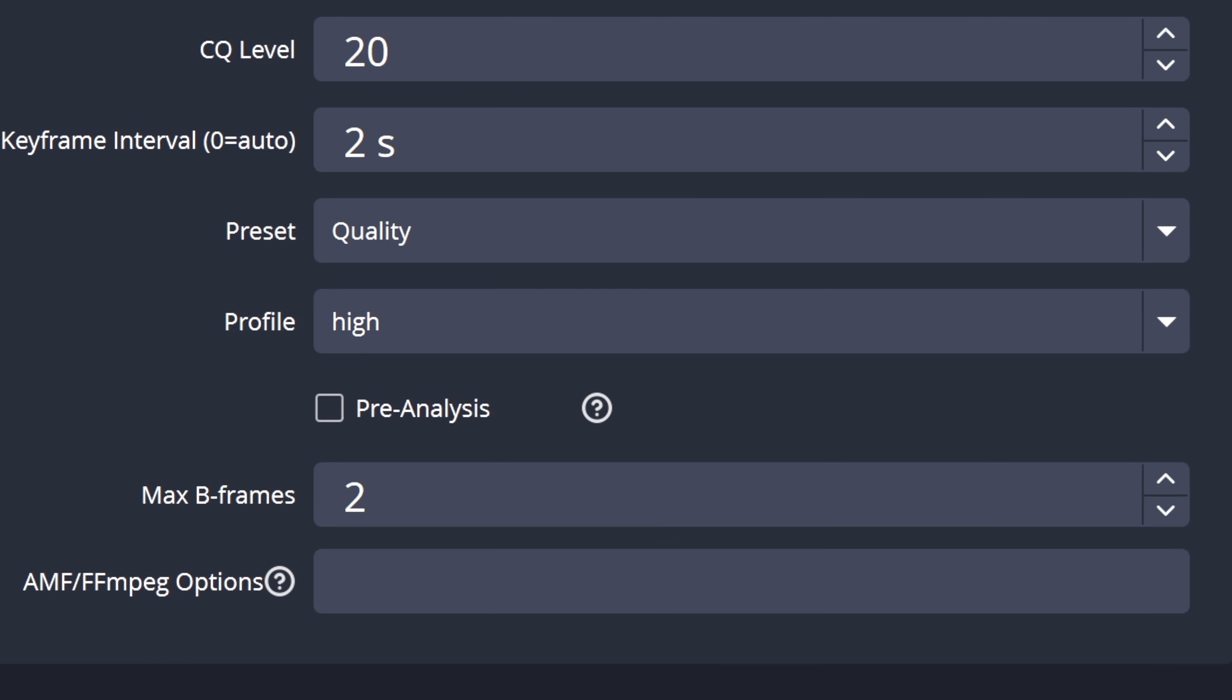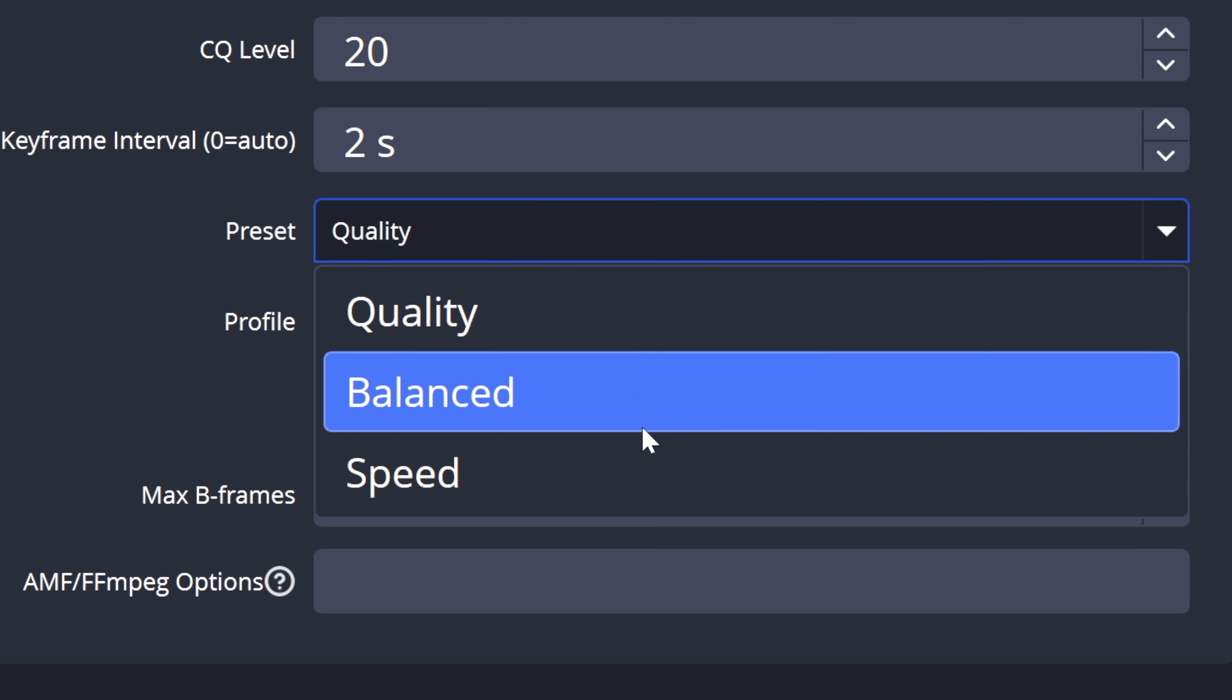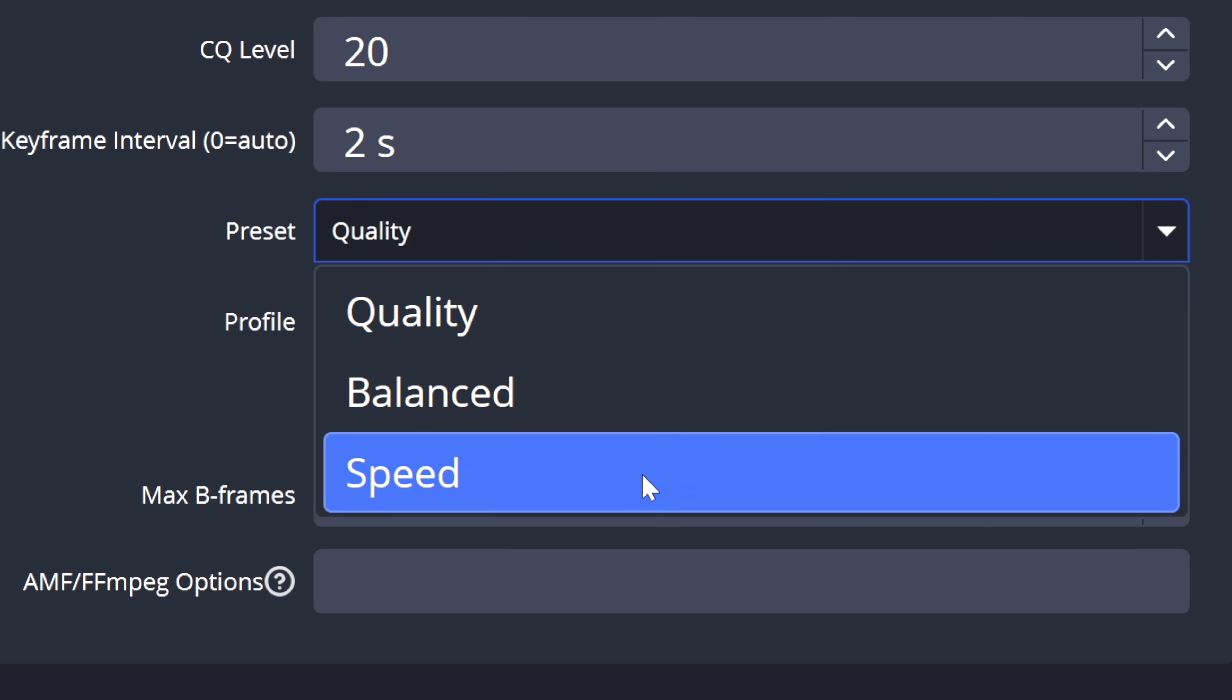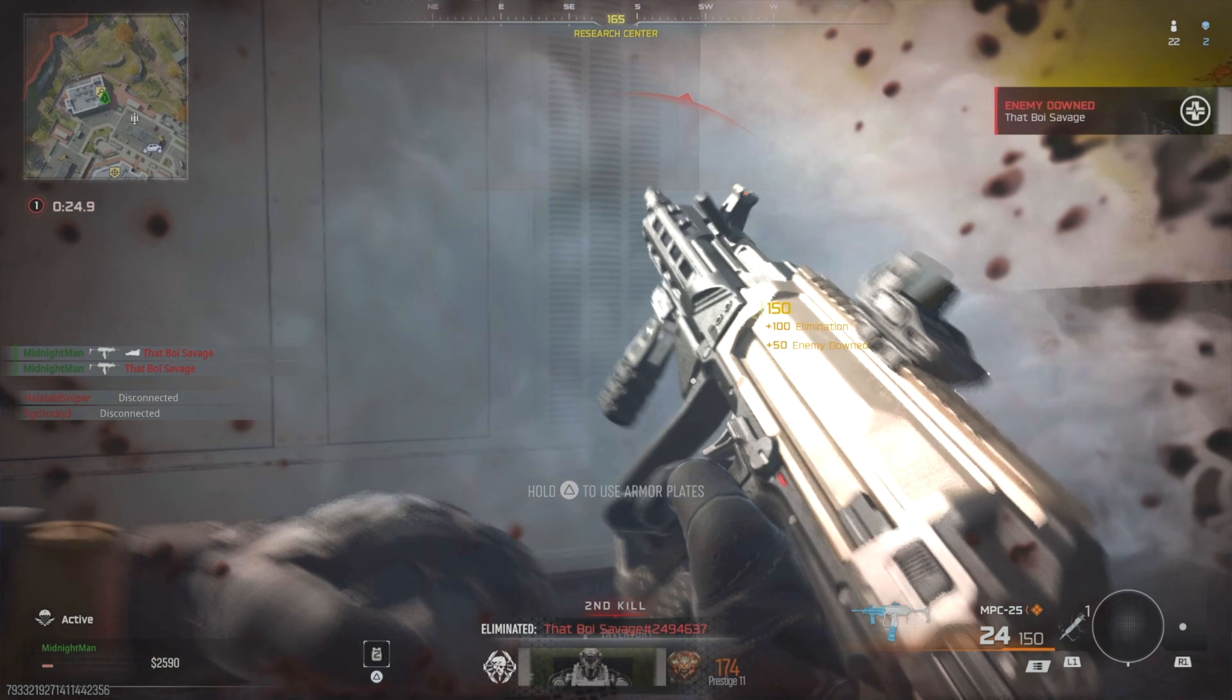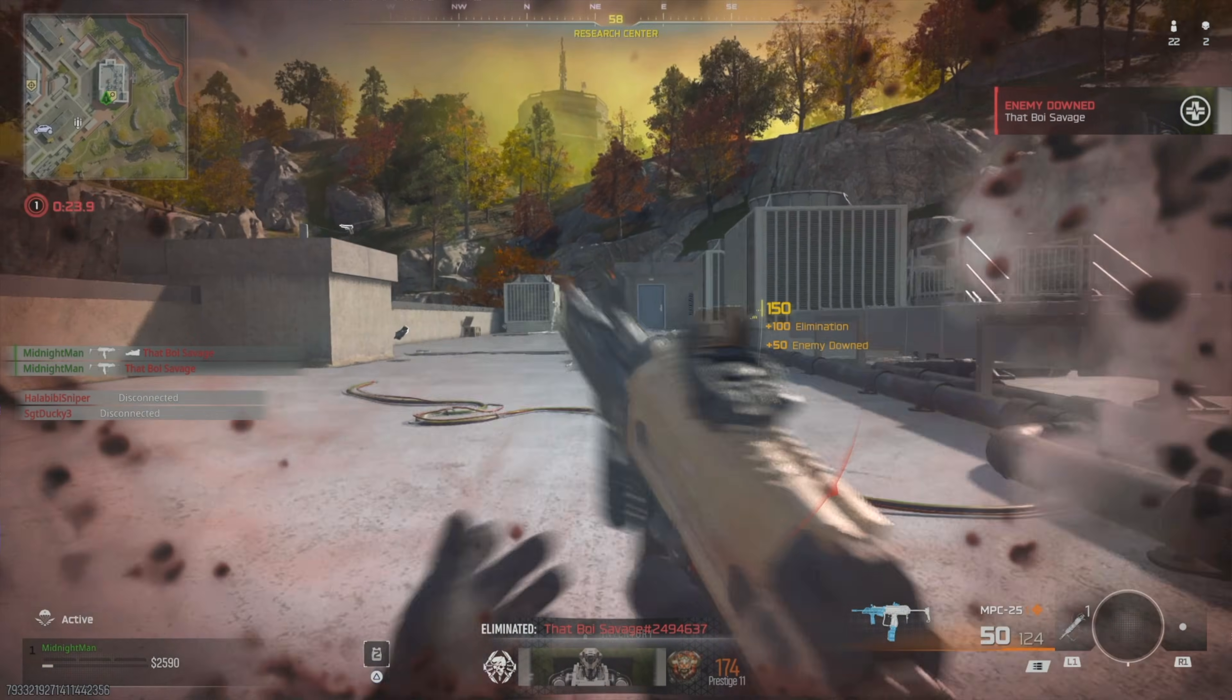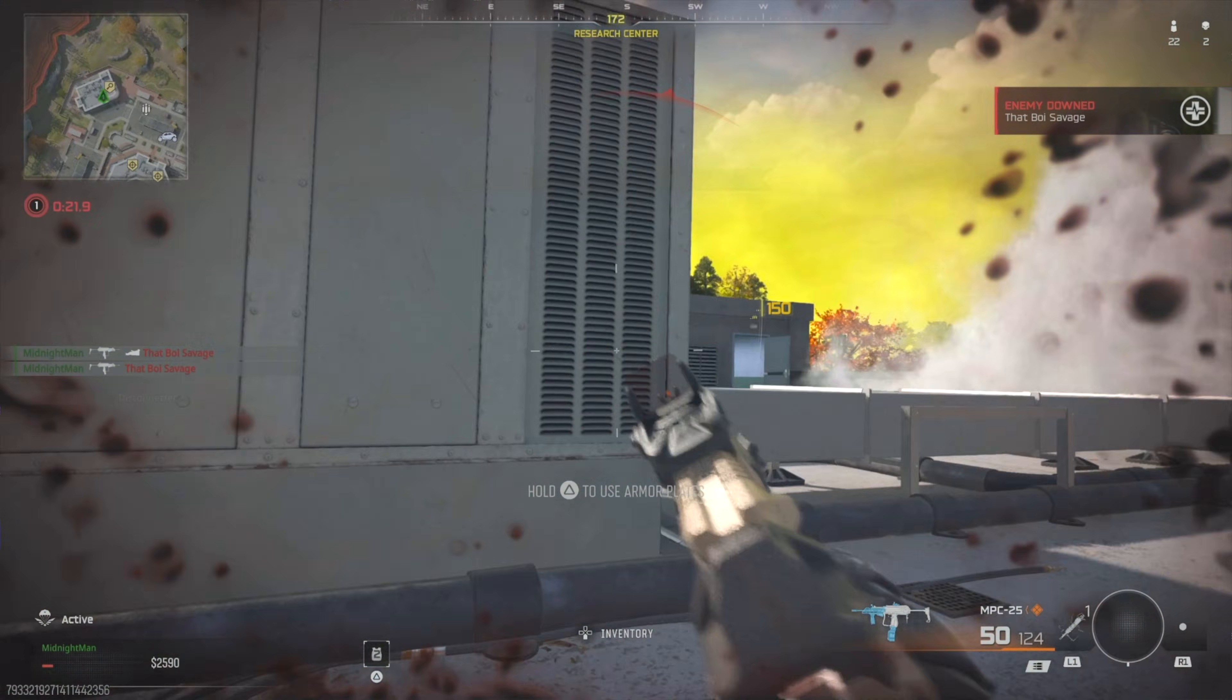For my integrated graphics people, you can adjust the preset to balanced or speed to have your system use less resources by encoding the video faster. Go ahead and apply those changes, select okay, try to do another recording and see if it looks as good as mine now. Let me know if you guys have any questions and I'll catch you in the next one. Peace.